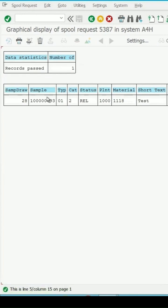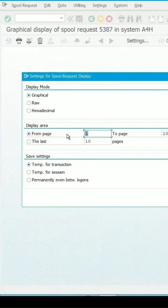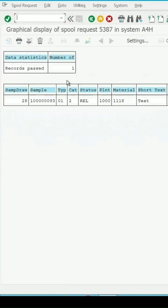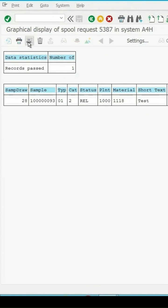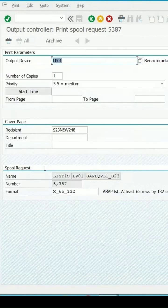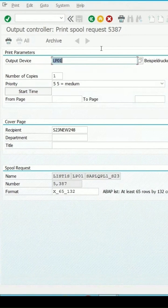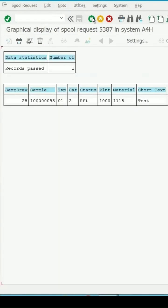If you want to change the settings for this, you can click on settings and here you get the option to make the changes. This option is there: print with changed parameter. If you select this, here also you can change the parameter if required.